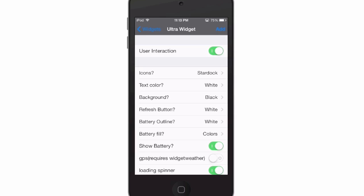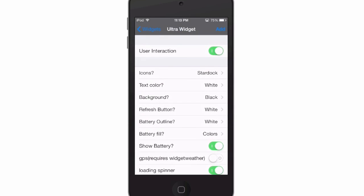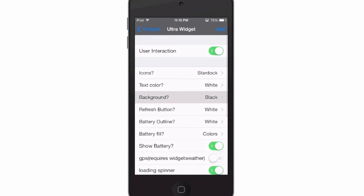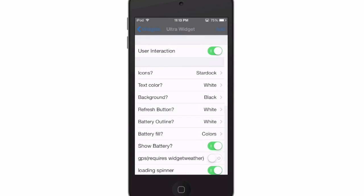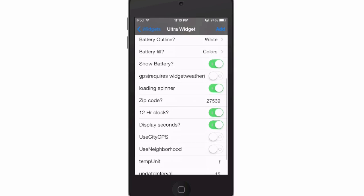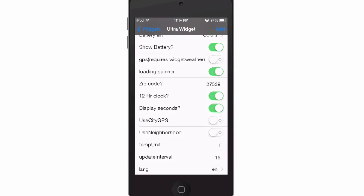You've got icons you can change — black or blue — startup text color you can change black or white, background color, refresh button, outline, battery fill, show battery or not, and zip code right here.